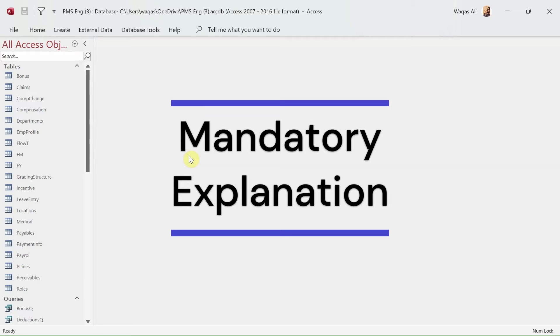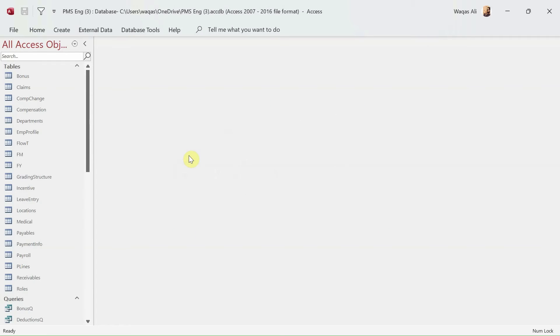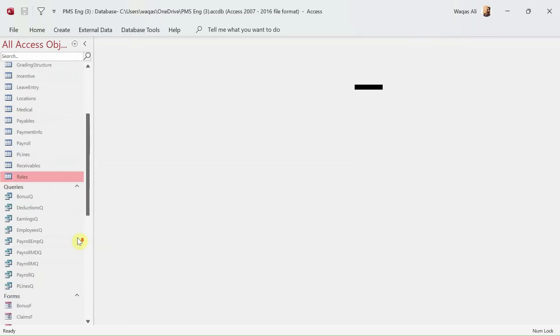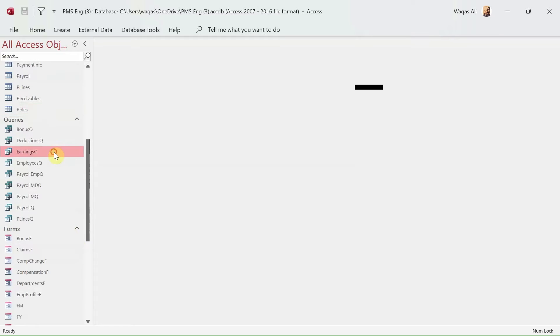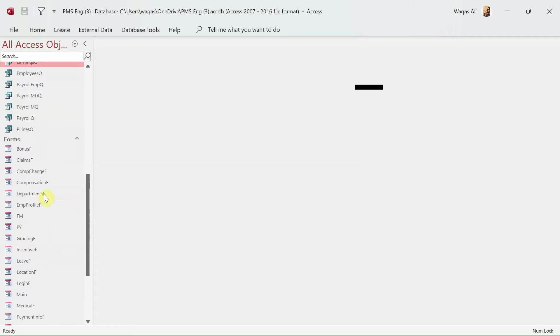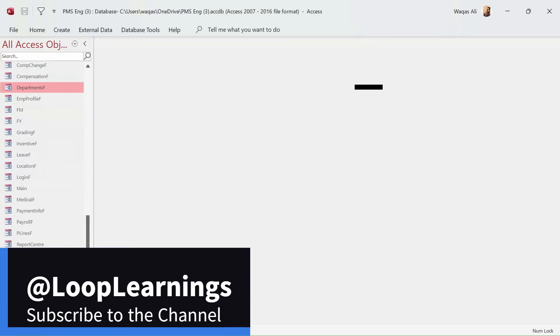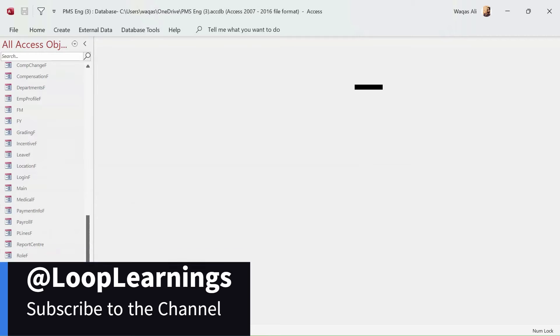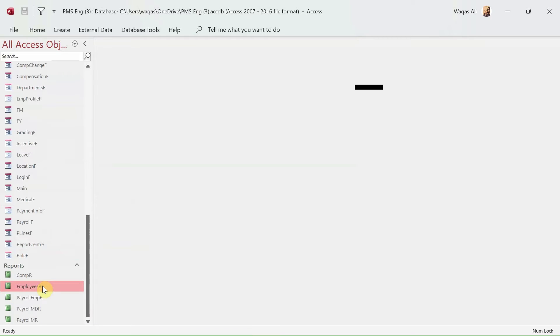In that scenario, this application has to be split into two applications. One will become a back-end application which will consist of the tables and queries.